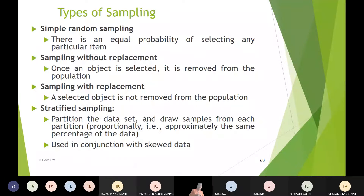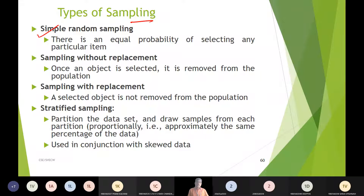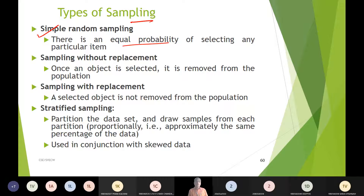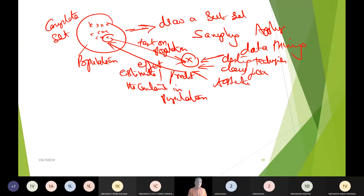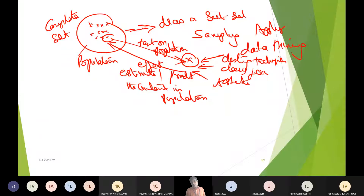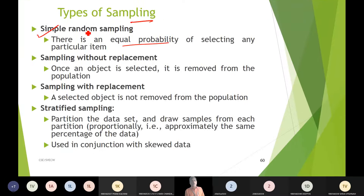How do we do this sampling? There are different types of sampling mechanisms. One is simple random sampling. With simple random sampling, every element has an equal probability of being selected. For example, if I have 11 samples, every sample has an equal chance of being selected randomly. We call that simple sampling.